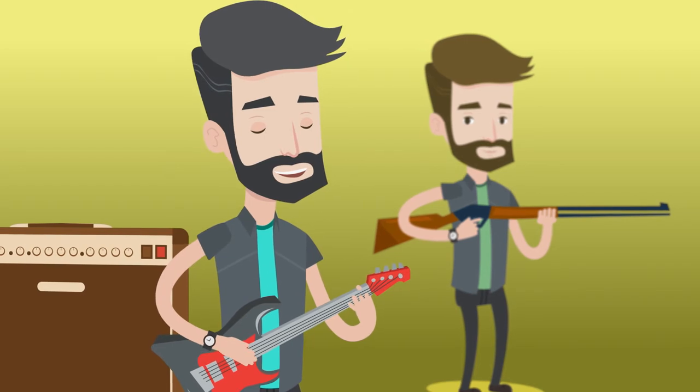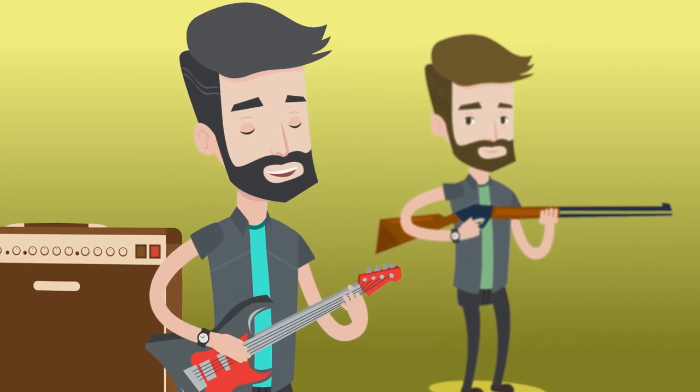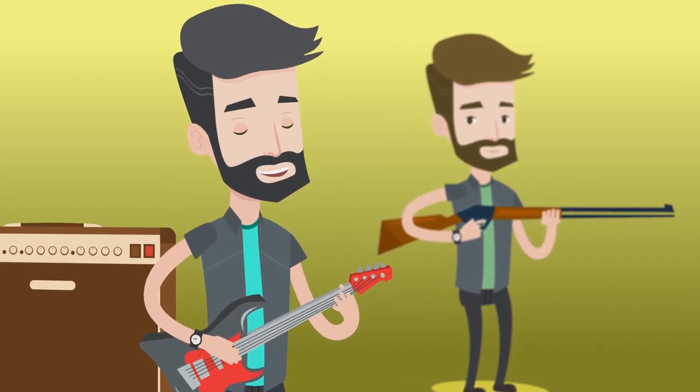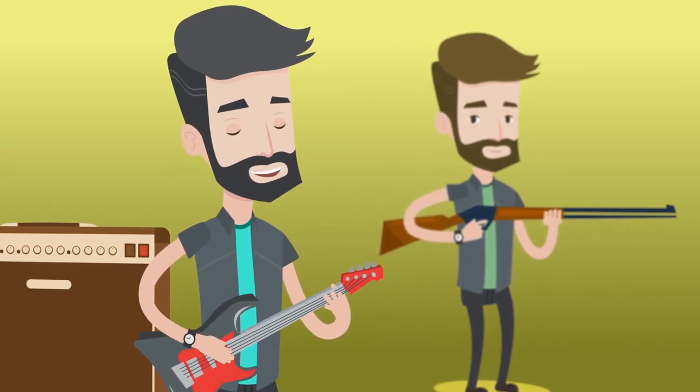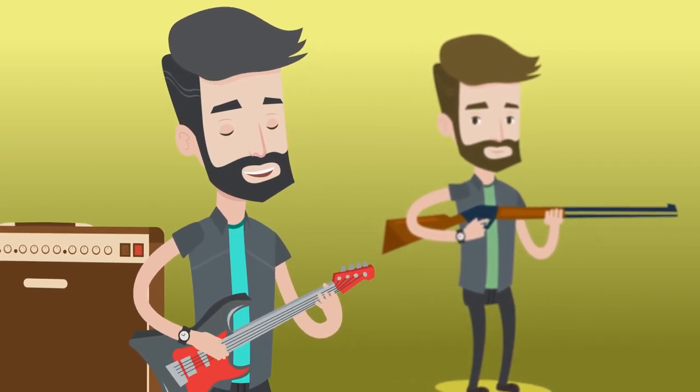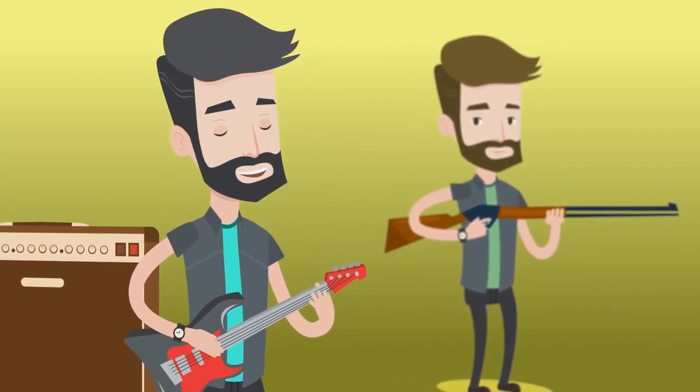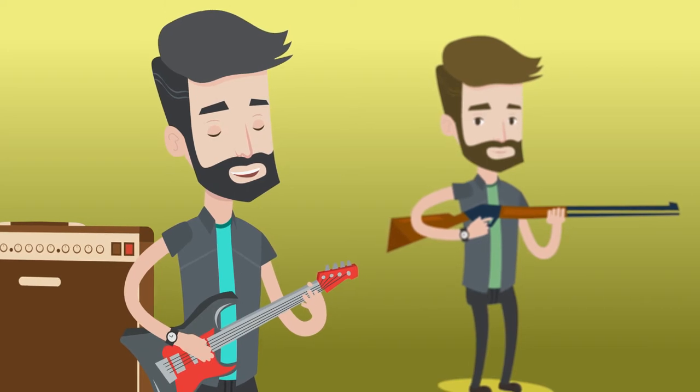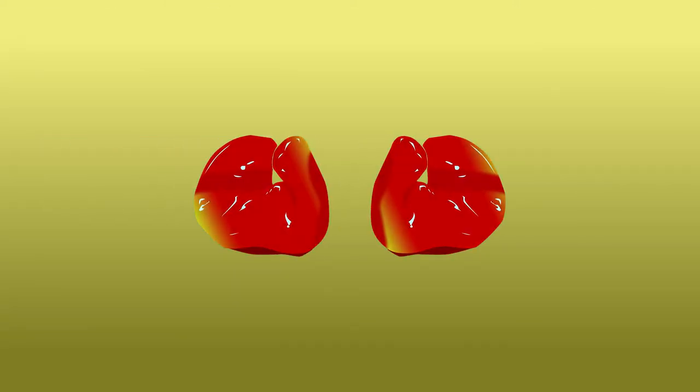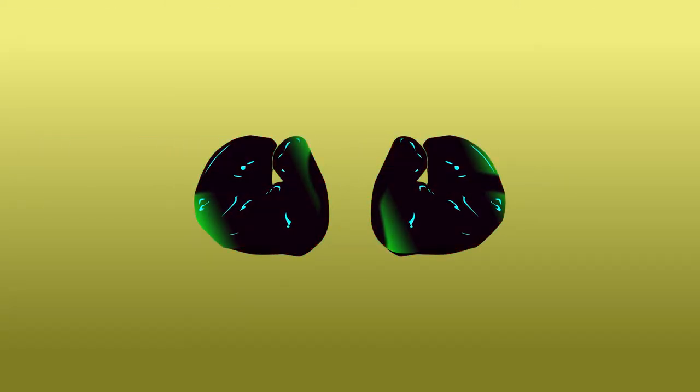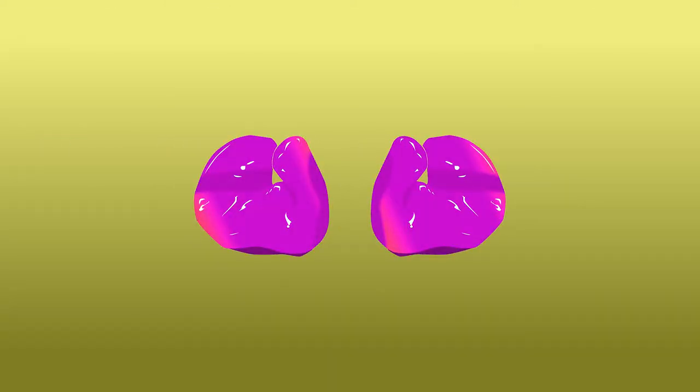These allow that individual to continue doing what they love without the fear of losing hearing due to noise exposure. They also can be customized with fun colors or different designs.